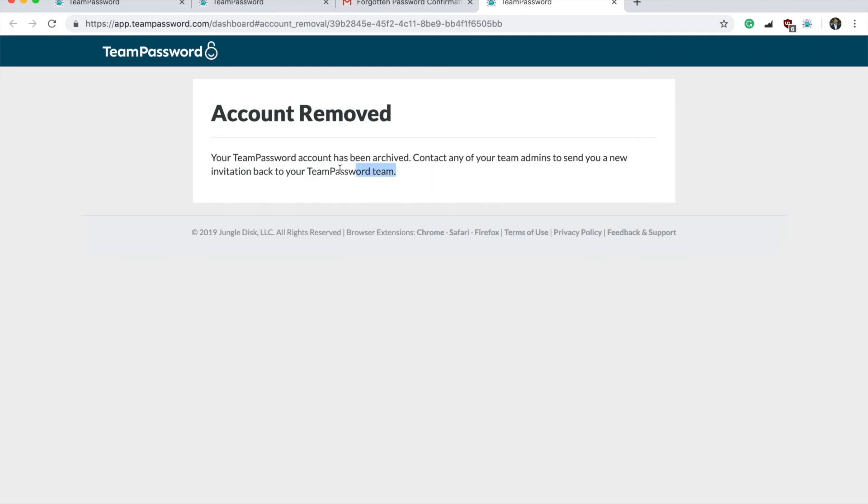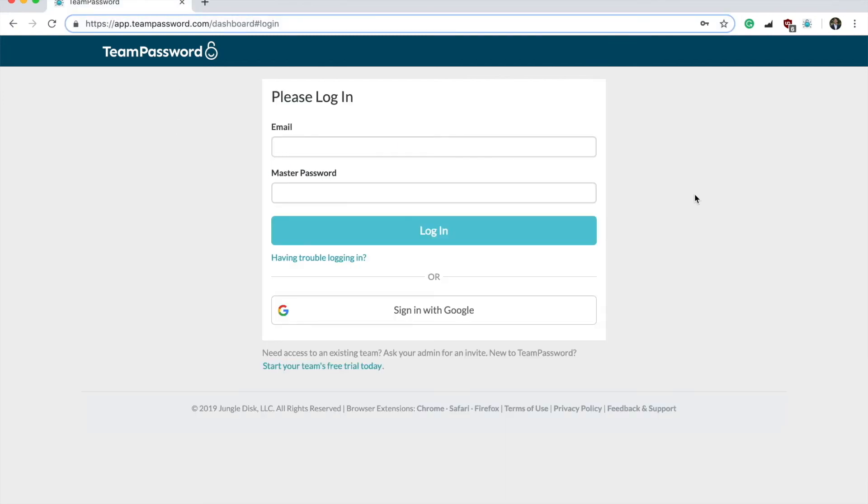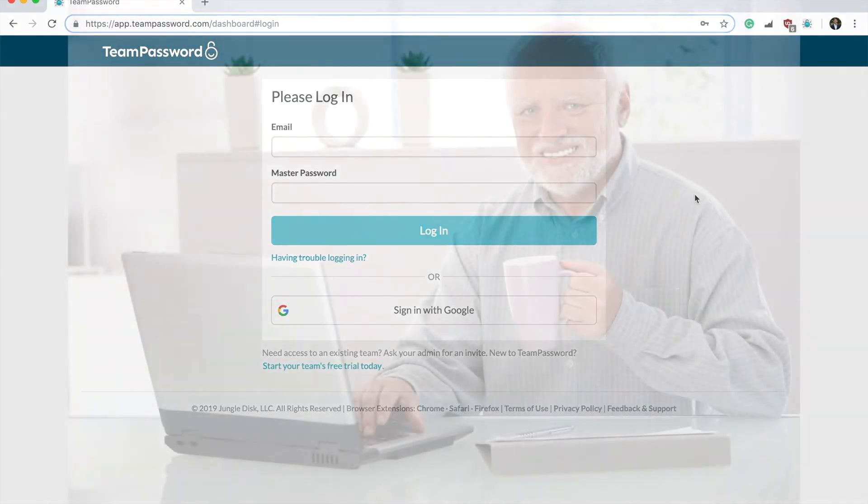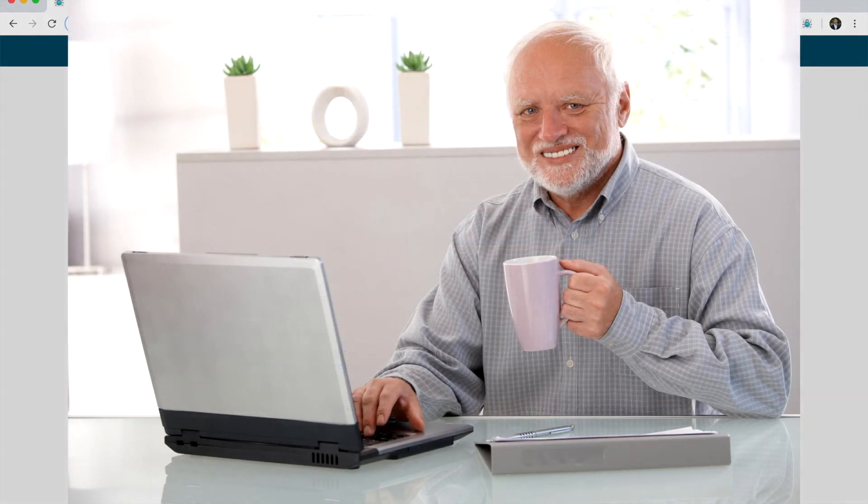Once you've done that, you need to contact any of your team admins and they can send you a new invitation back to your TeamPassword team. We hope this video helps you reset your master password for TeamPassword.